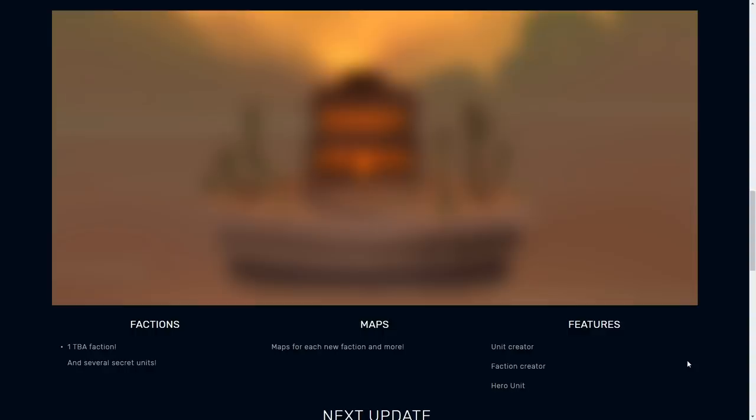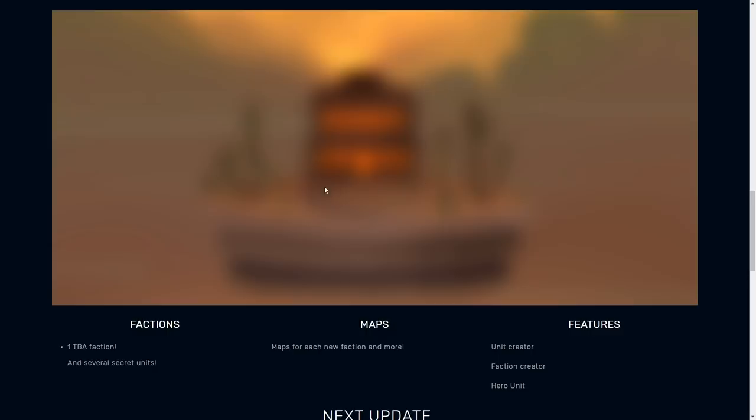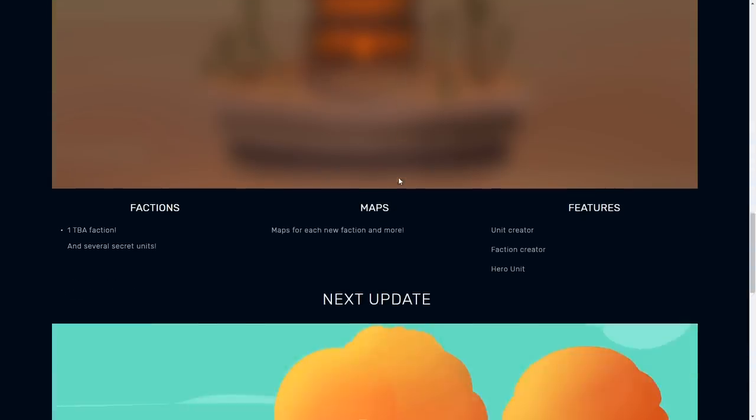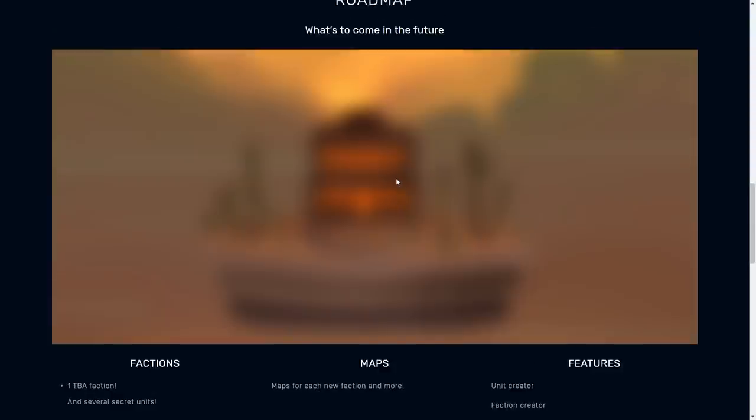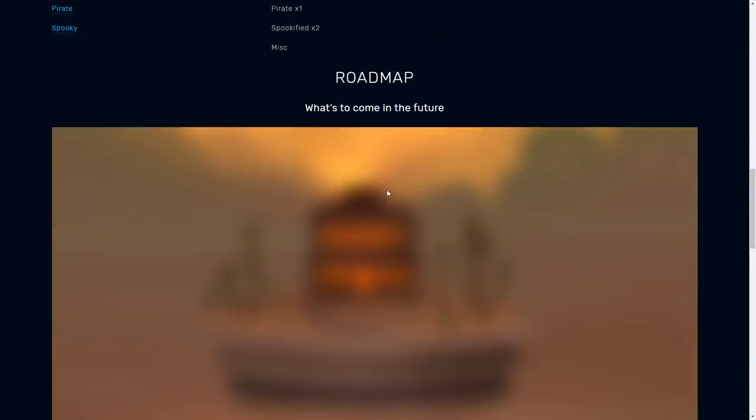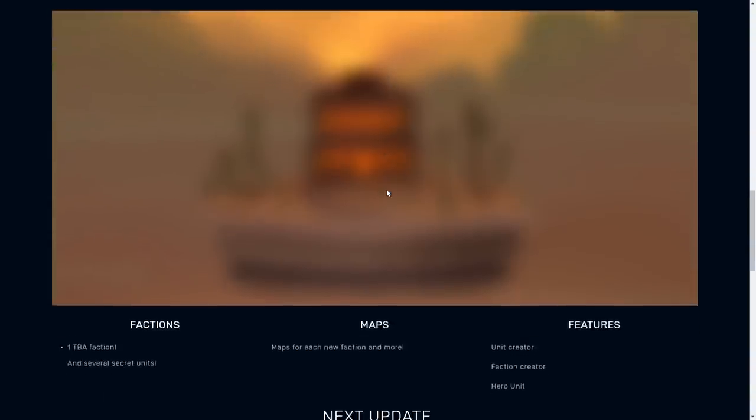Oh, and there's just like leaks and things galore that I missed. Different teases. We got a TBA faction. Maps for each new faction, unit creator, faction creator, hero unit. There's the hero unit. That's what it is. This kind of looks like a wild west looking map. These look like cacti of some kind. Maybe this is like a saloon or something. Interesting. Man, we got a lot of cool things coming.